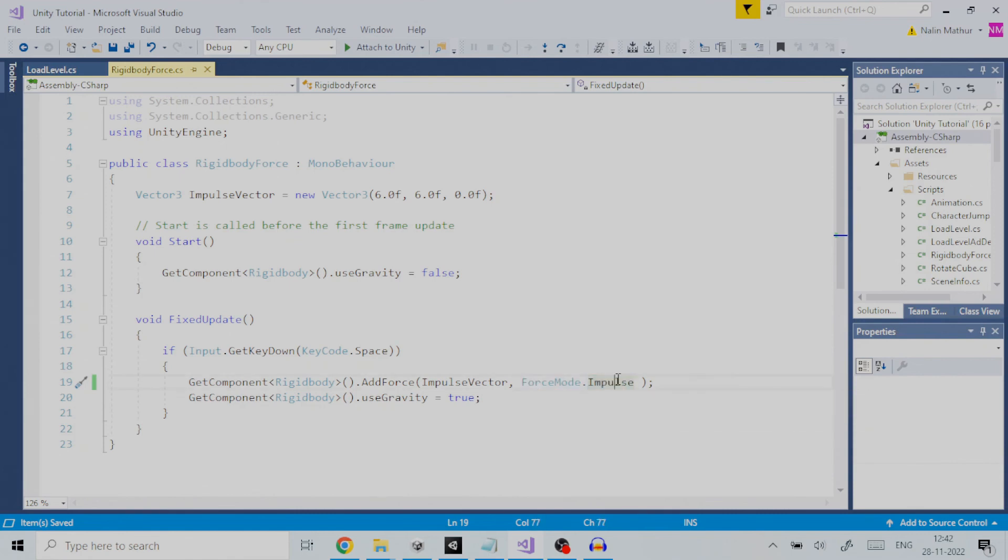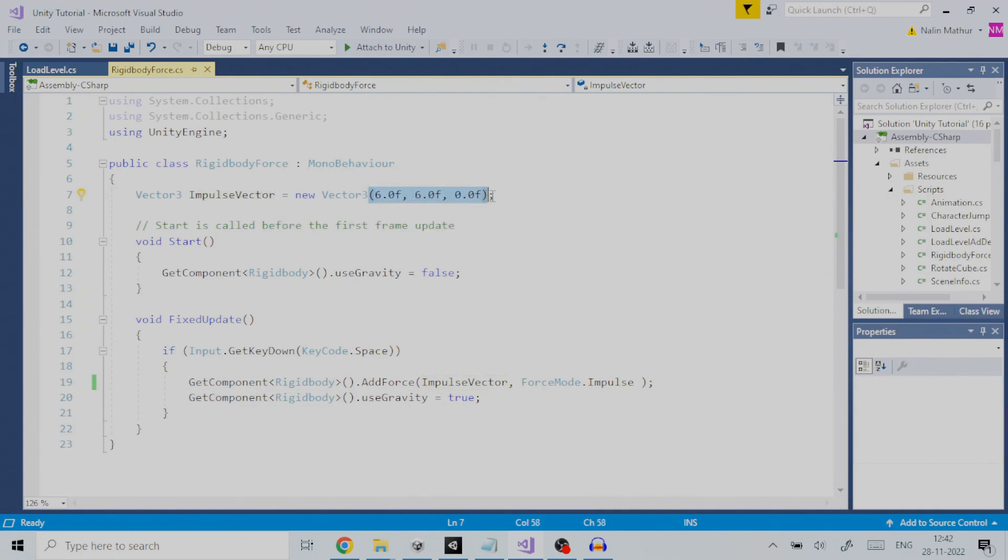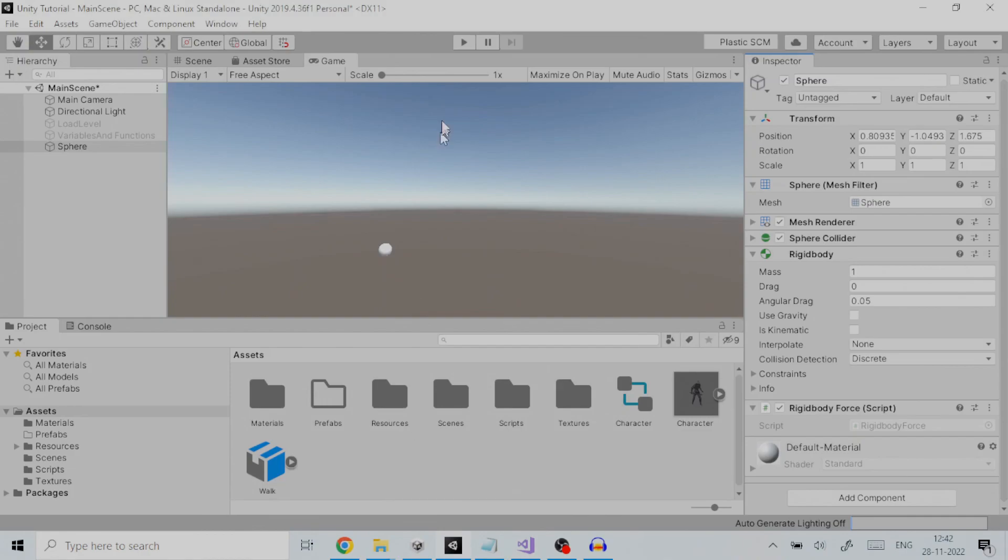Also, for first parameter we set the vector 3 value to a variable defined here as impulse vector. The x component and y component are set to 6 float each with z being 0. Let us run the game and see how impulse is applied to the sphere game object.